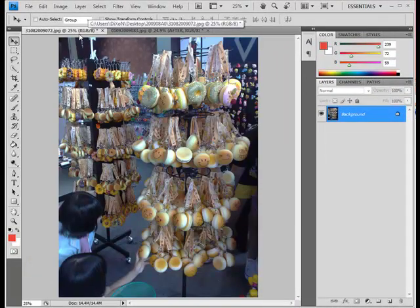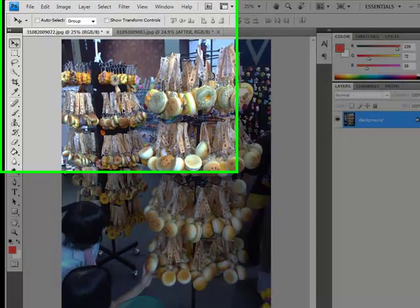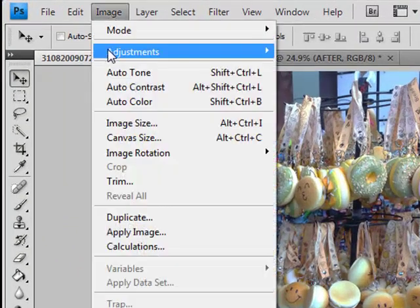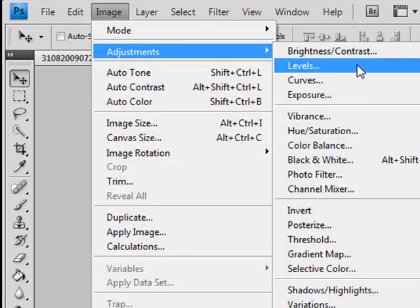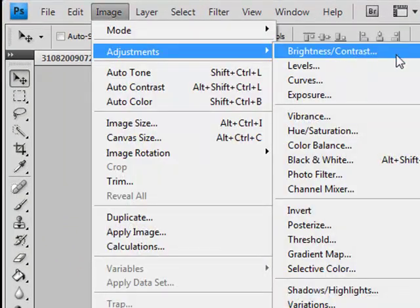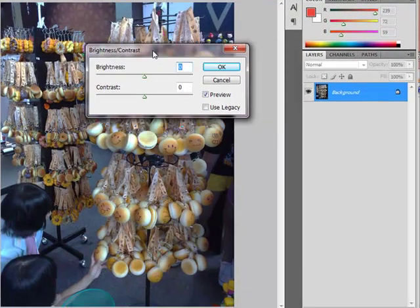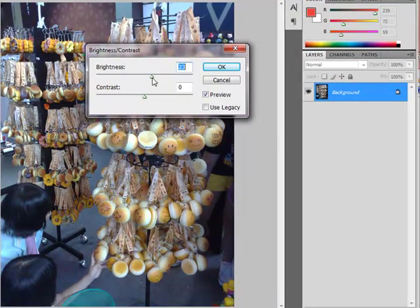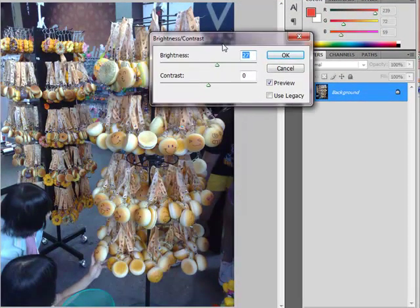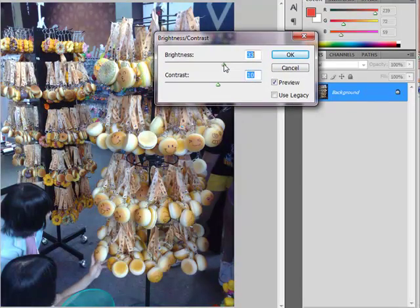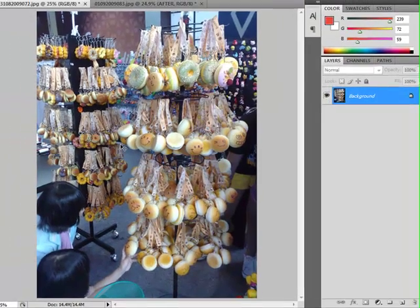Firstly, you need to optimize the brightness. Click on image button, adjustment, and brightness and contrast. Select the brightness to drag about the level you feel nice and of course the contrast as well. Okay, and click on okay.